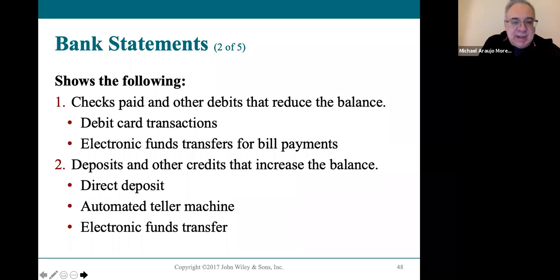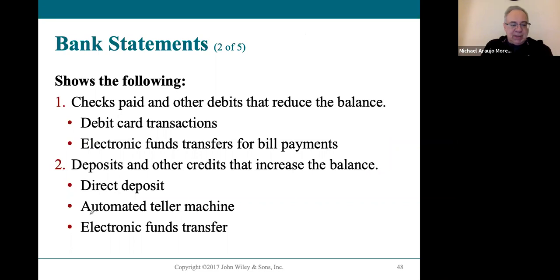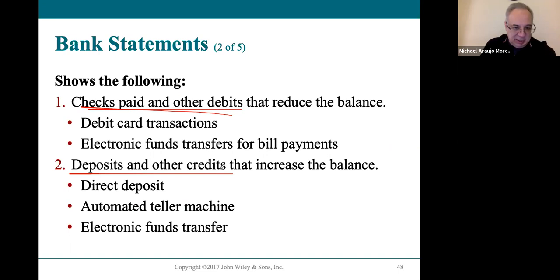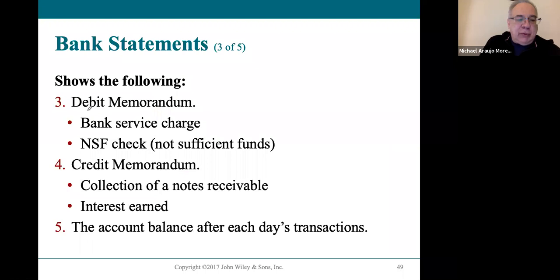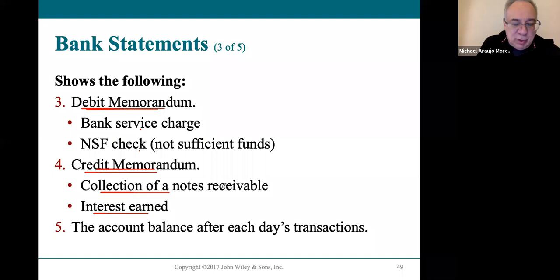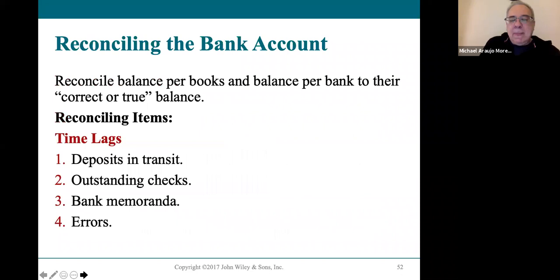Bank statements are extremely important. The bank statement shows everything that's been paid — money going out is on the debit side, money coming into your account shows as a credit. The bank also takes money out for fees or bounced checks via a debit memo. Credit memos are when the bank puts money into your account, whether earned interest or funds collected on your behalf.